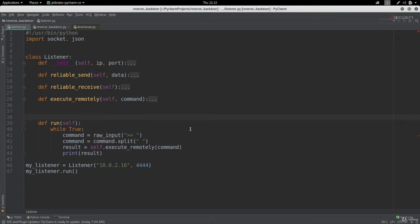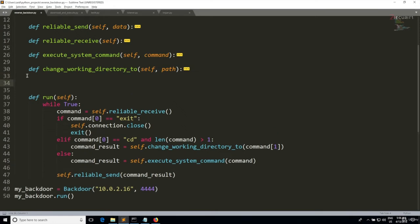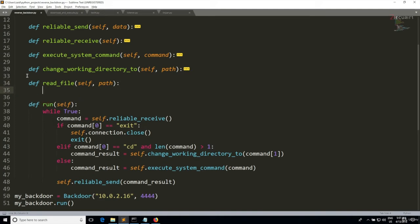So the first step is going to be reading the file from our backdoor. So I'm gonna implement a method and I'm gonna call this method read_file, and this will take self and the file path to read as inputs. And I actually showed you before how to write a file in the download and execute payload, but we never really covered reading files. Now the syntax to read a file is actually very similar to writing a file.